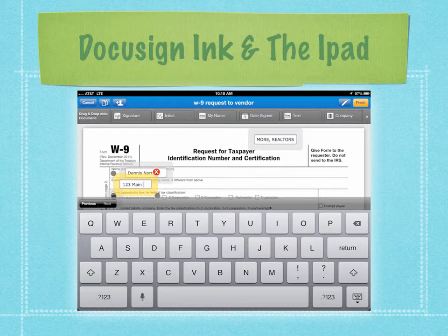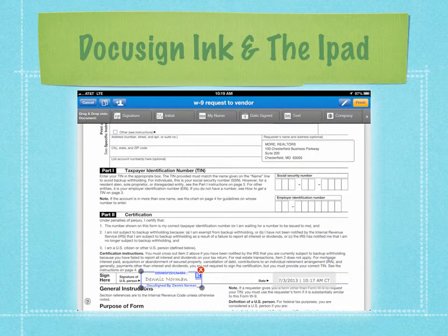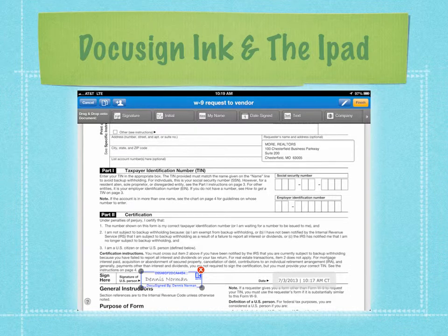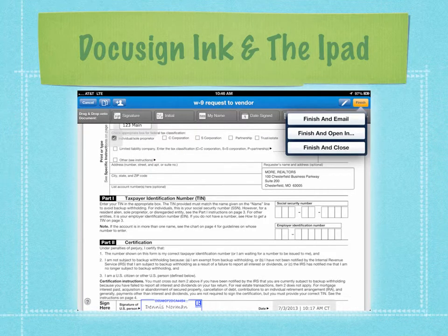I can even drop in a text box and type something if I need to fill in a form. Once I'm done, I can drag my signature down to sign the form and drag the date signed down to put the date on it. I've done all this in a matter of seconds, literally.